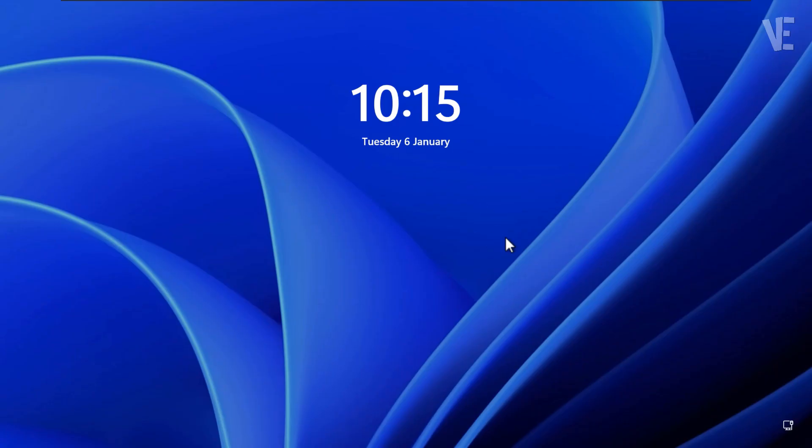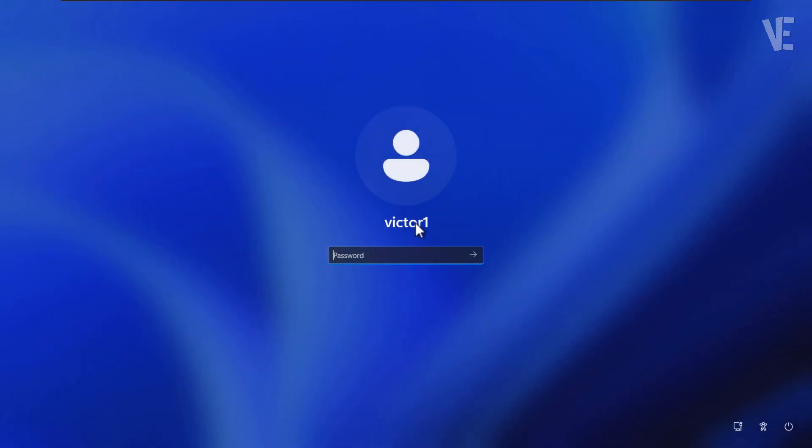Hello everyone, welcome back to Victor Explains. In this video, I'll show you how to change the username on your Windows computer or laptop. This method works on Windows 11, 10, 8, and 7.